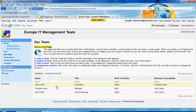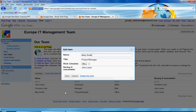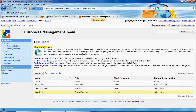As mentioned before in a previous video, whenever you hover over something in a Google site and it turns yellow, that means it's editable. So let's say we want to change some information about Mary Smith — she now works out of her home. We change that and click on Save, and that will update her row.